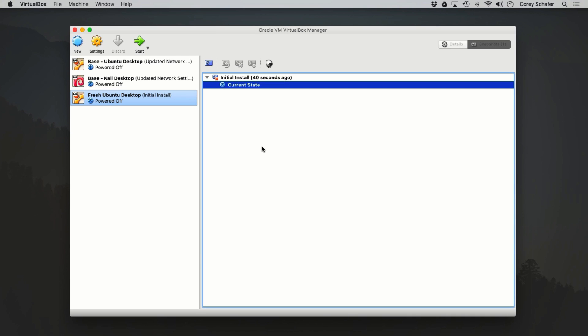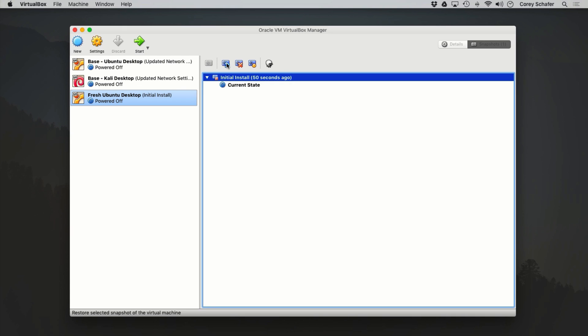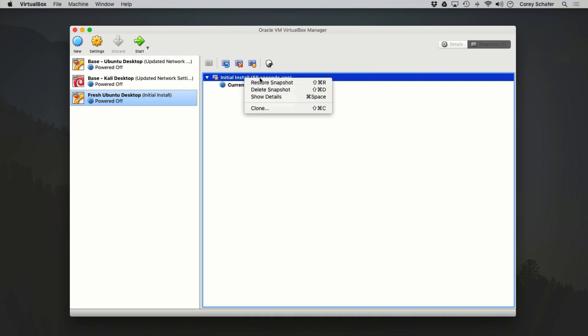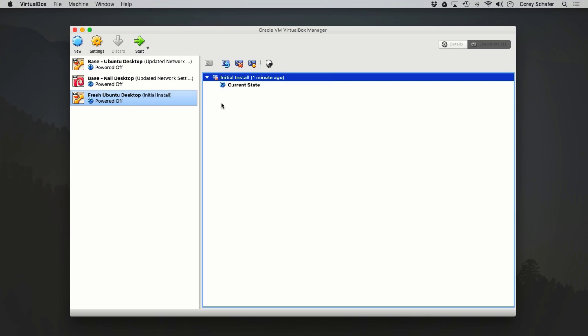Once we've taken that snapshot, we can revert the machine back to that initial state at any point by clicking on the snapshot. Up here we can choose restore, delete, or open details — and you can also right-click for the same options. You can see our snapshot has a little red square at the bottom right of the icon, which just means the snapshot was taken while the machine was offline.